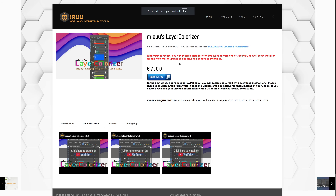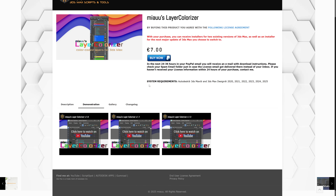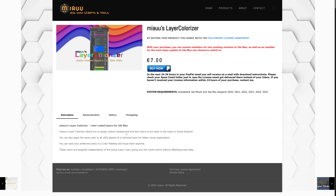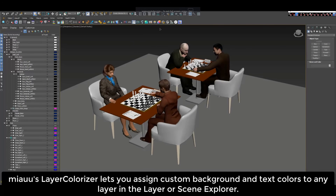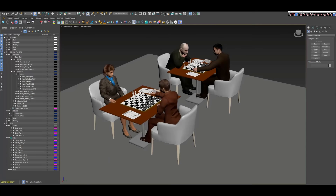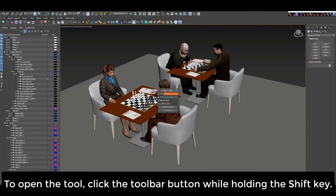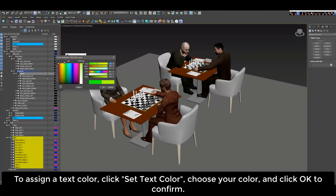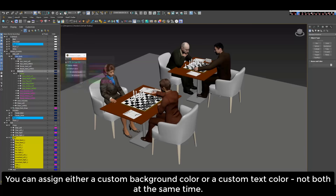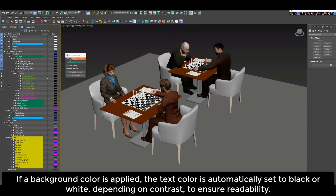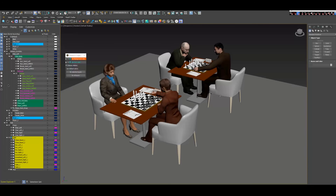Meow's Layer Colorizer is a new plugin that allows you to assign custom backgrounds and text colors to any layer in the layer or scene explorer in 3ds Max, to better differentiate when you have a lot of layers. You can also apply the same color to all child objects of a colorized layer for better visual organization, and save your preferred colors in a color palette to reuse anytime on different 3ds Max files. This tool costs 7 euros.